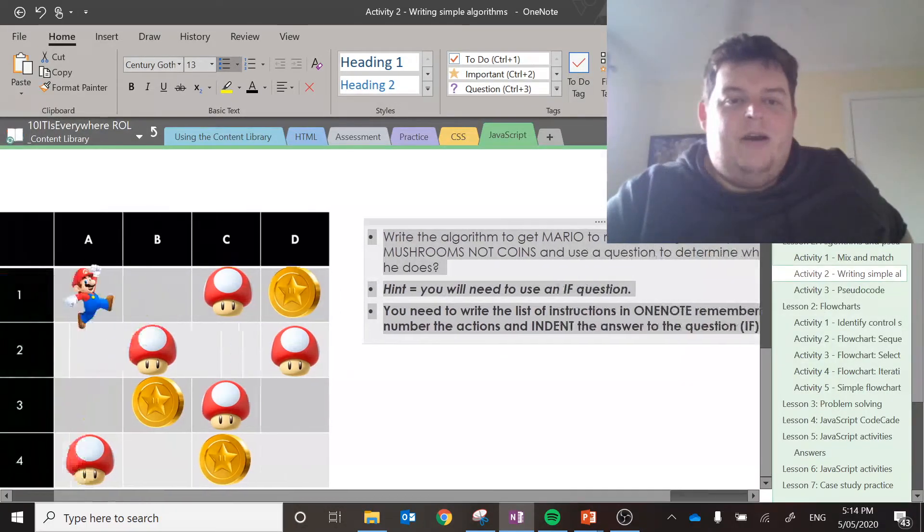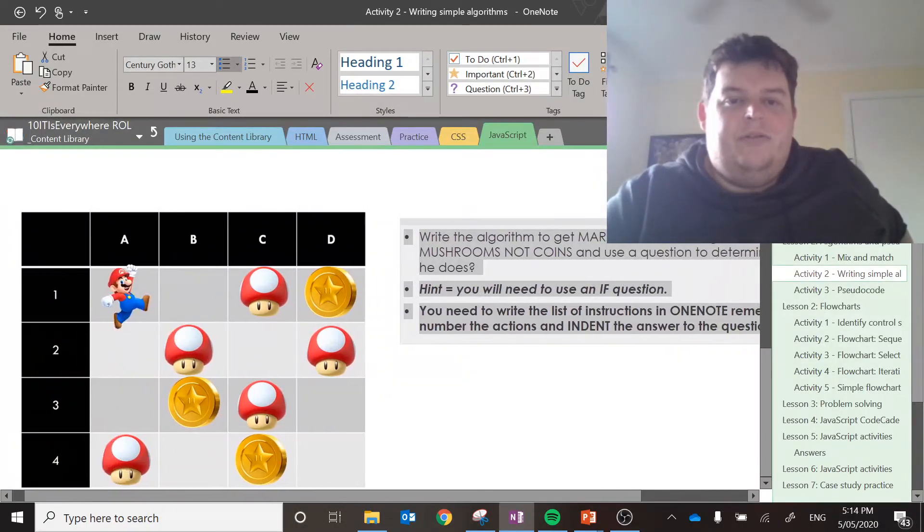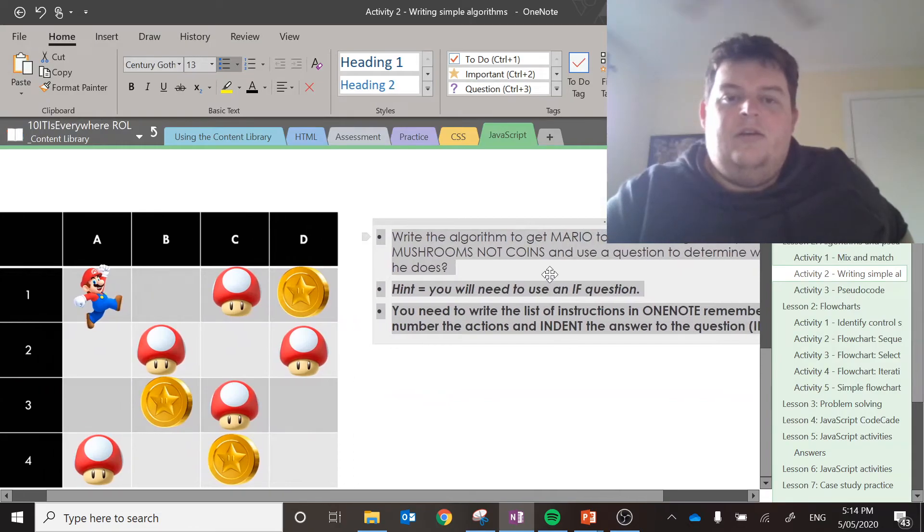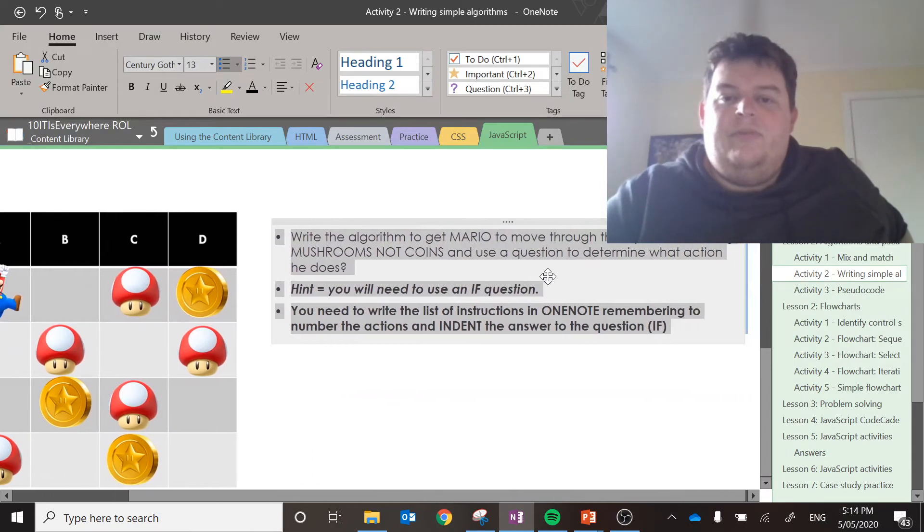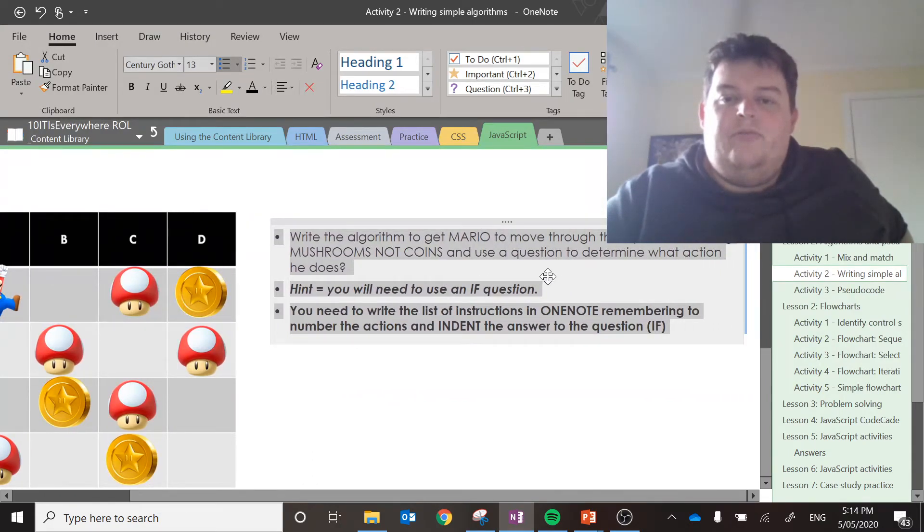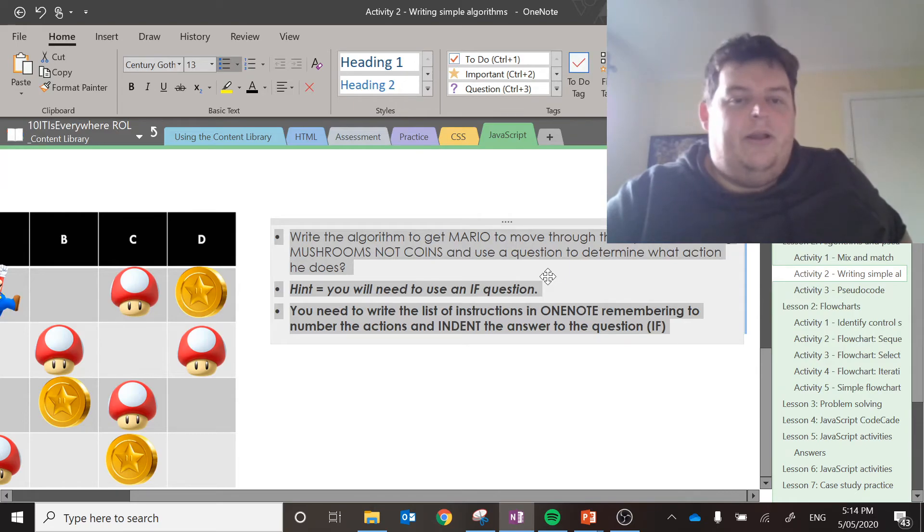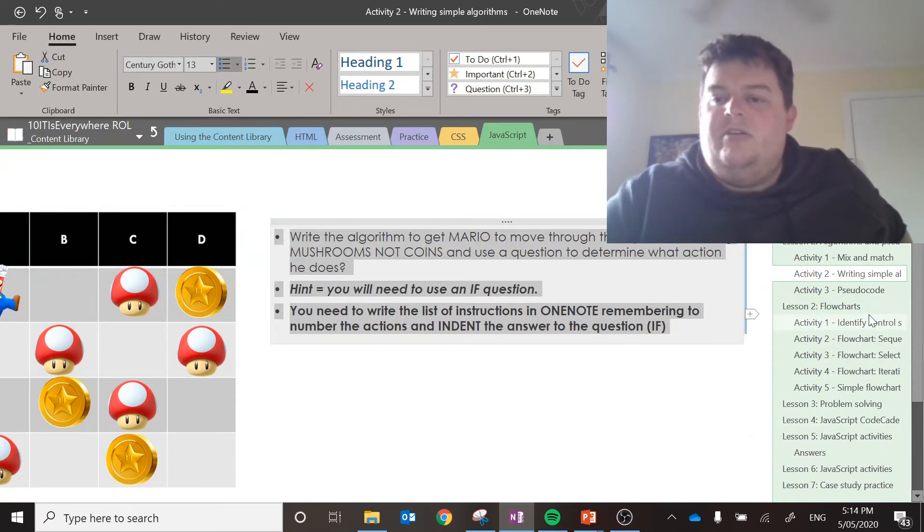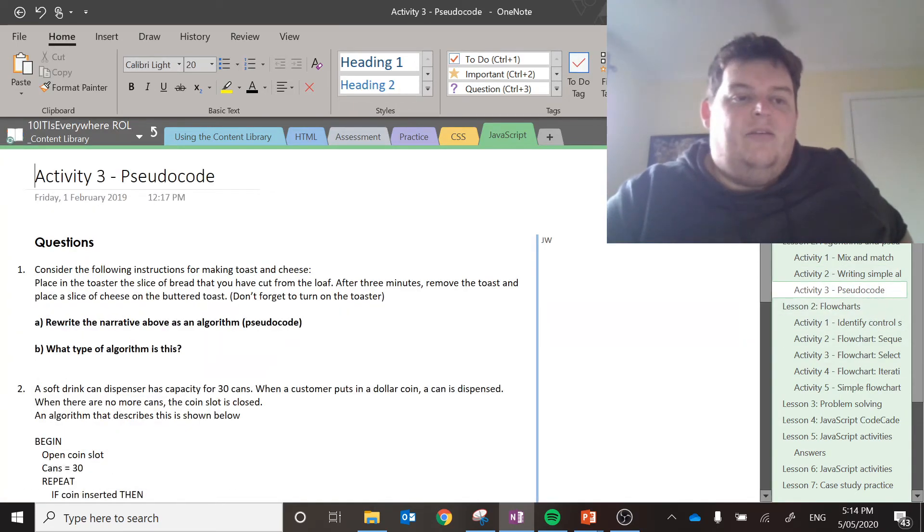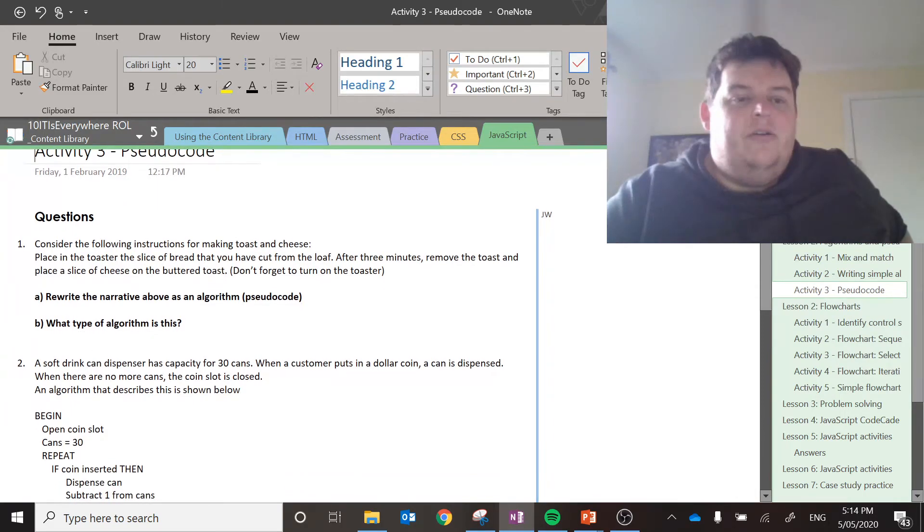Activity two, writing simple algorithms. Write an algorithm to get Mario through the squares collecting mushrooms, but not coins. You may need to use an if. And then the last one is the pseudocode.